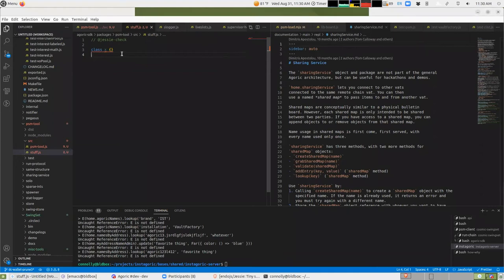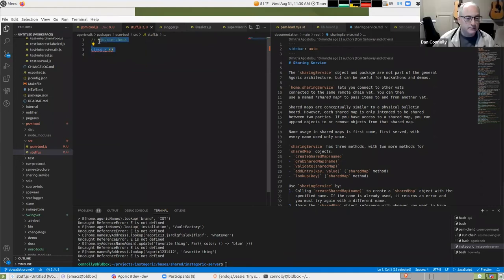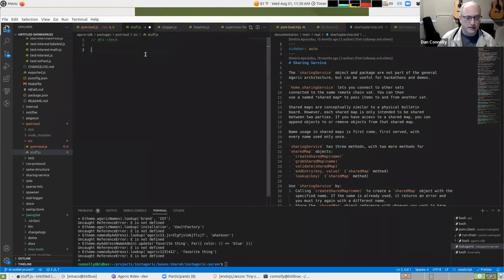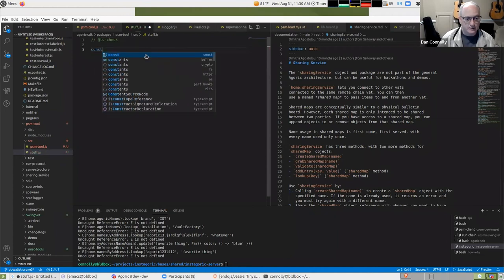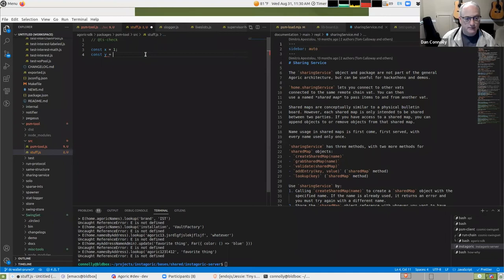And then TS check is TypeScript. So that allows you to say const equals one and then...